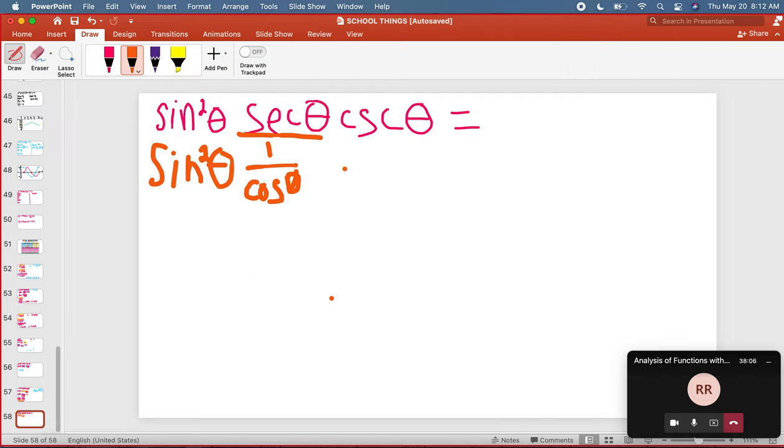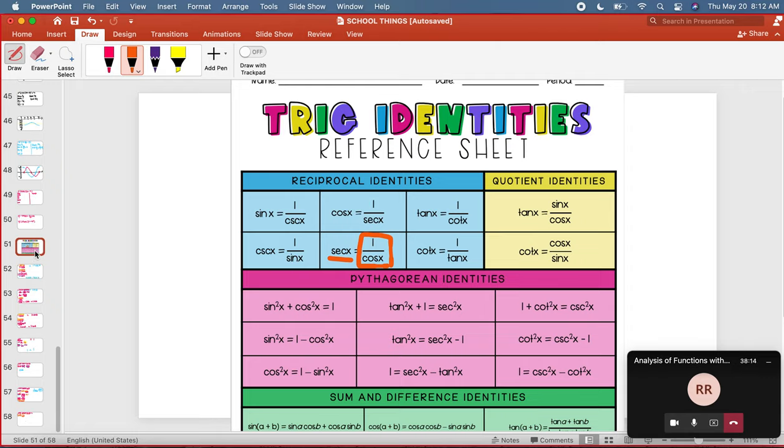Then we're going to move on to the next part, which is cosecant. And I'm going to look at my trig identities and I'm going to find cosecant. I'm going to notice that it's one over sine.